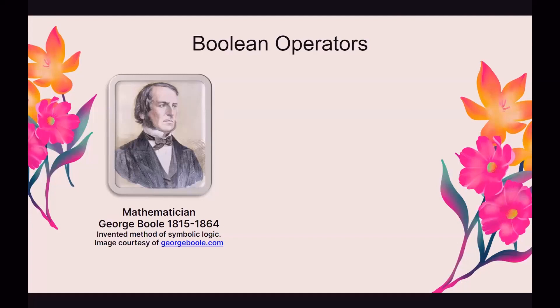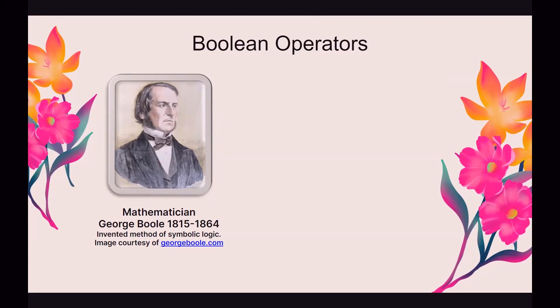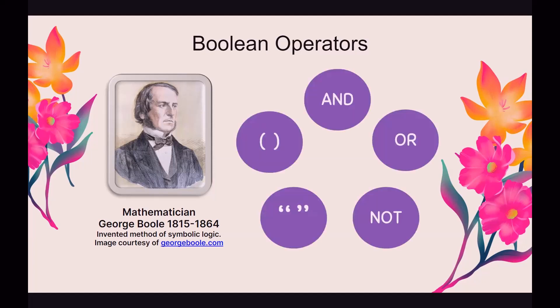So we're going to talk about Boolean operators real quick. Our databases, they don't search like Google. They don't use phrases to search. What we use are phrases and parentheses and Boolean operators. So you can't just say, find me all the information about honeybees like you might be able to in Google. In a database within the library, you'll need to be a little more formal. The Boolean operators, they weren't invented by this mathematician, but they're based on the math that he invented. He invented symbolic logic. And basically, he found a way to incorporate words into math. So what we're going to use is AND, OR, NOT, parentheses and quotation marks.